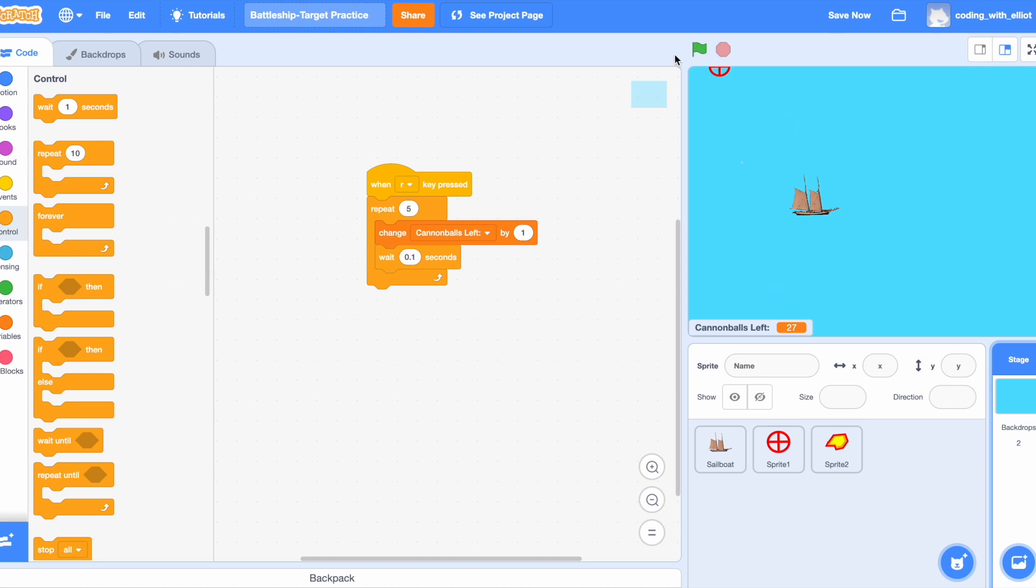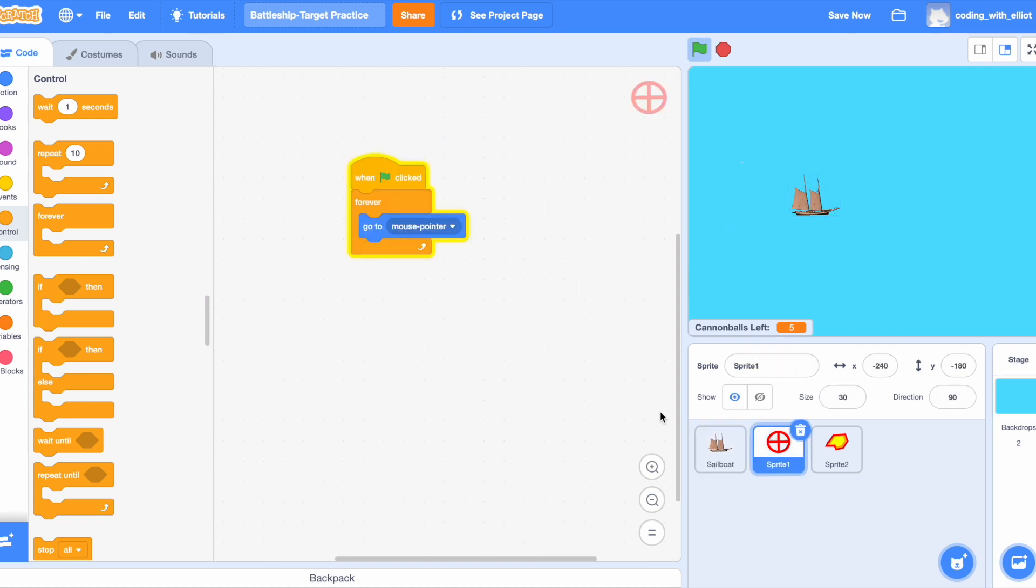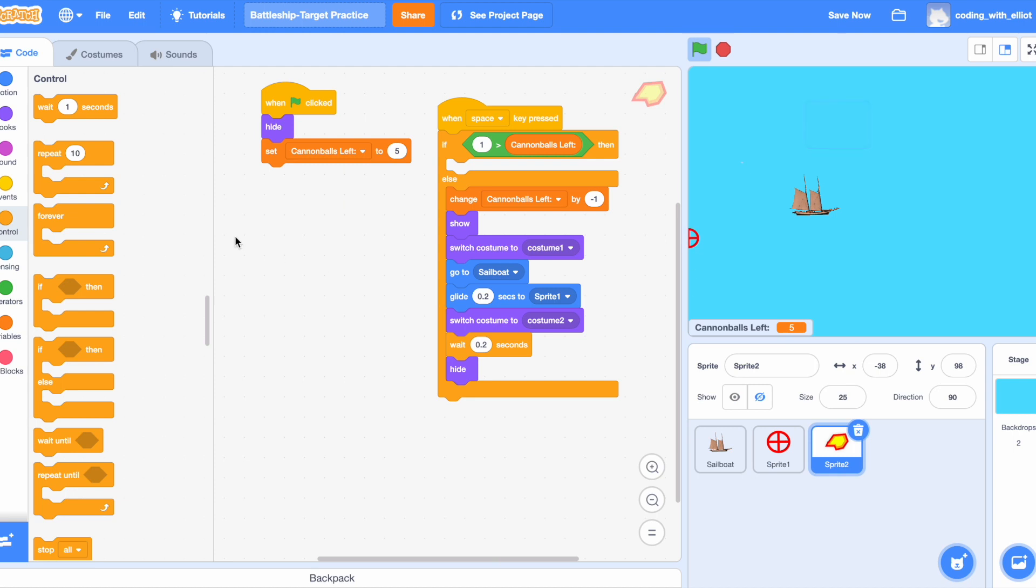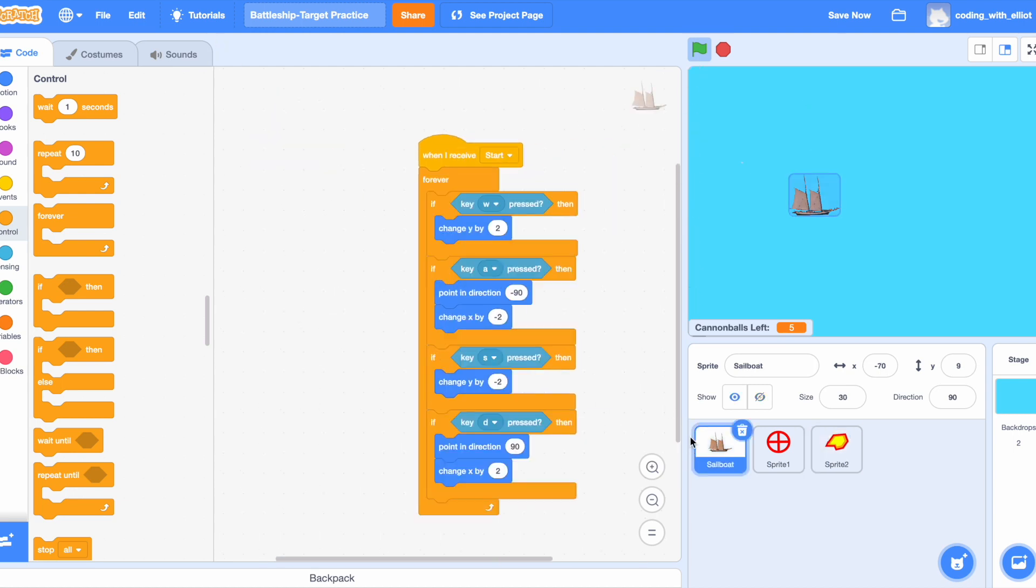It's because we never put the variable start. And since it's forever going to go to the mouse, we want to make sure that this will only start when start is broadcast. Those words, you can write anything you want. This tells the player to get ready and that the game is about to start. We're gonna say when start is clicked.